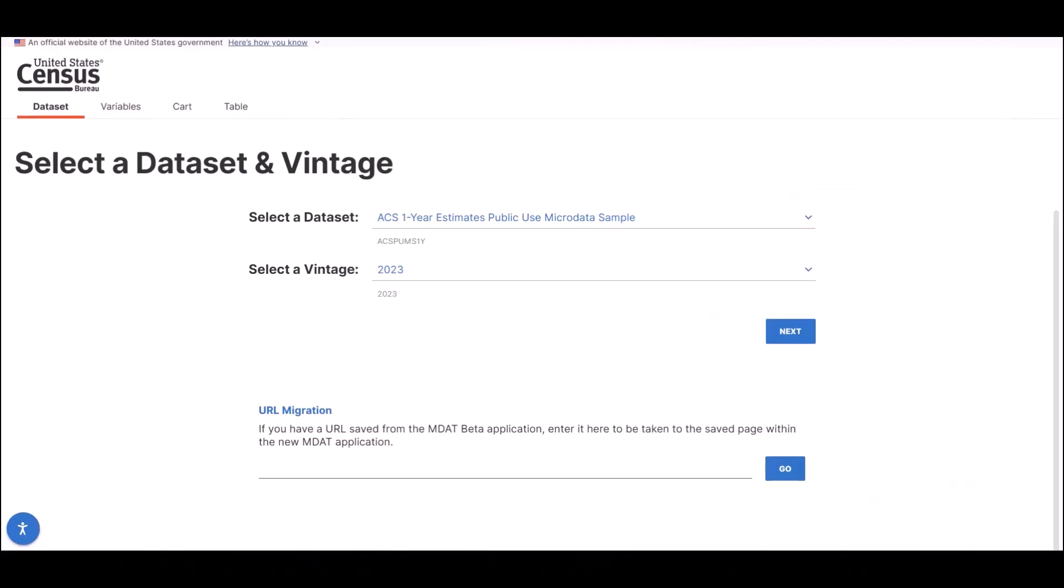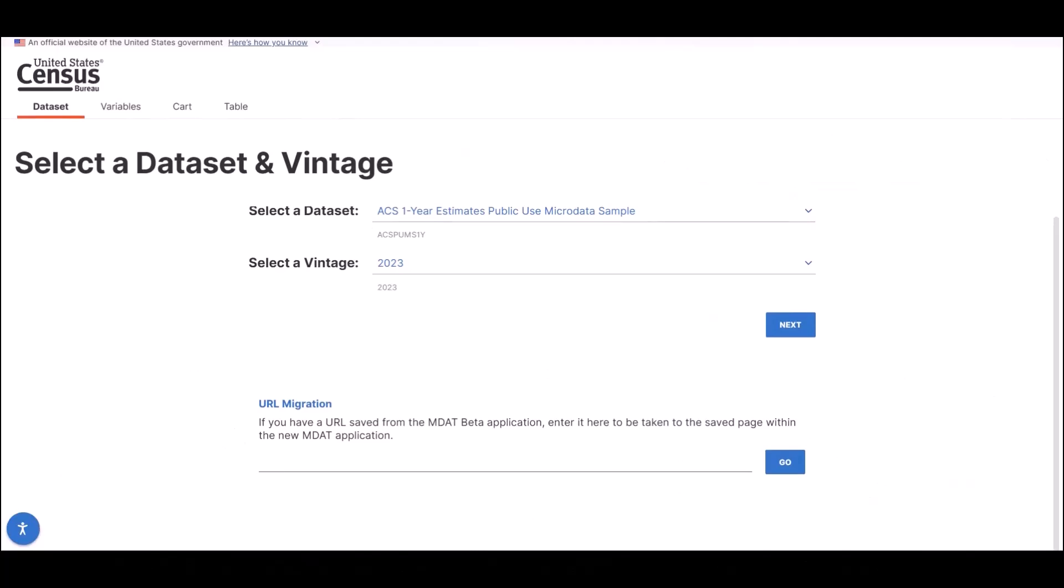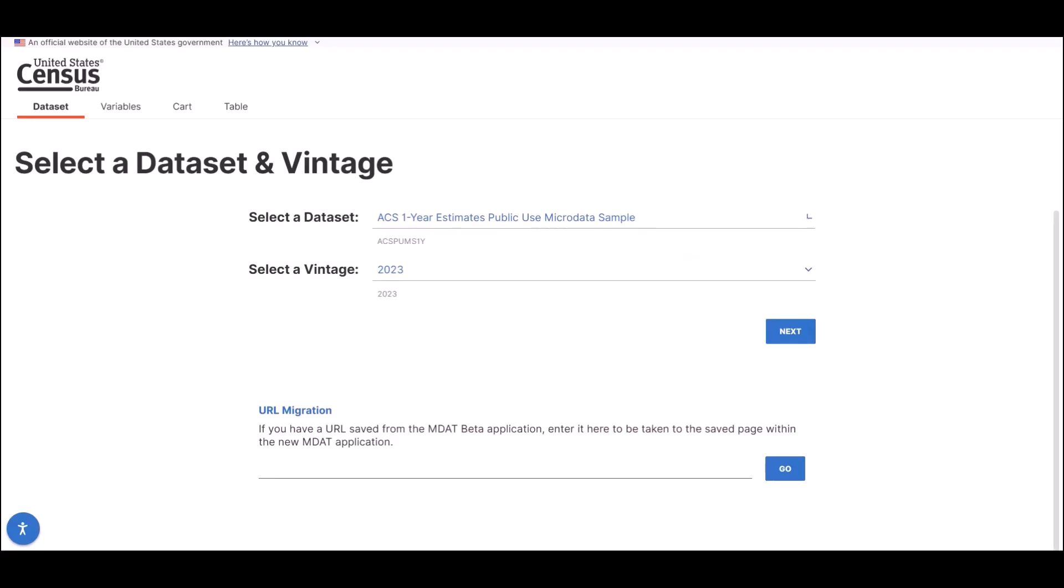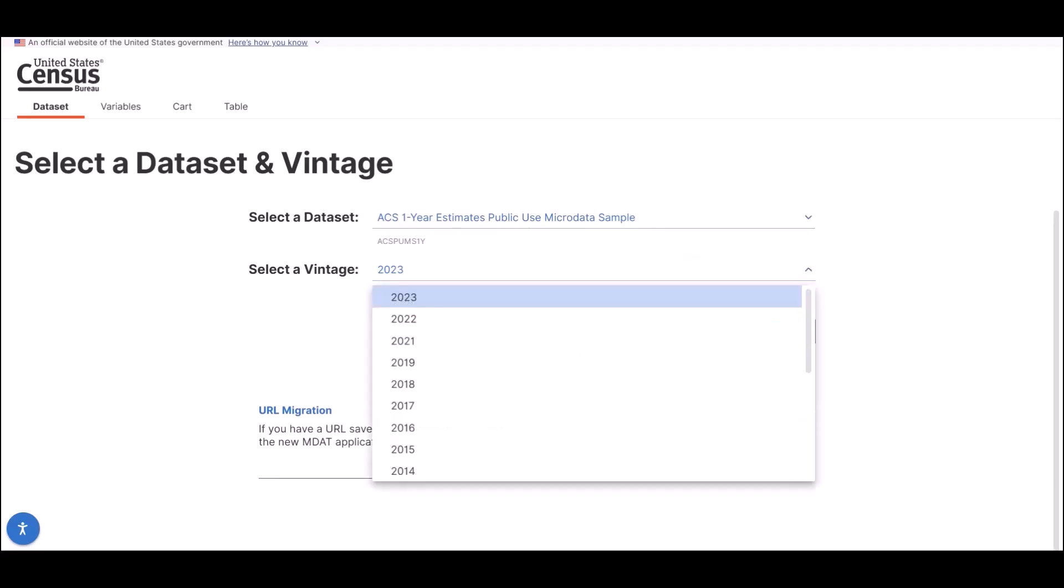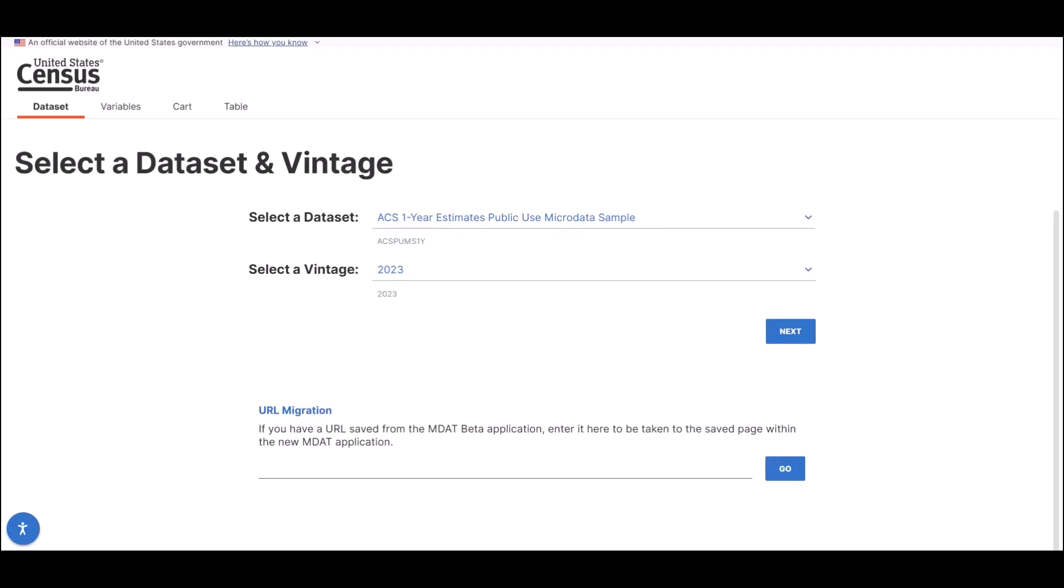For our example, I will use the default of the American Community Survey, or ACS, one-year estimates for 2023. This is the most recent vintage available for this data set. Once the data set and vintage are selected, click on the Next button.